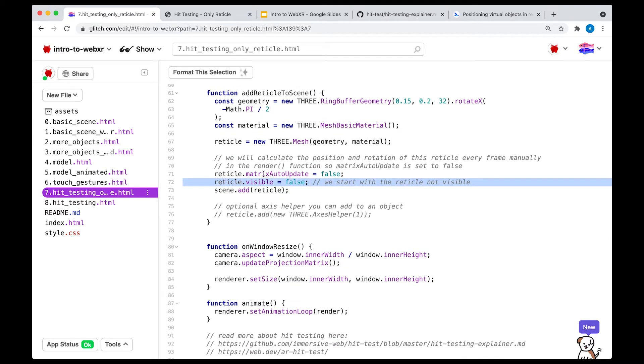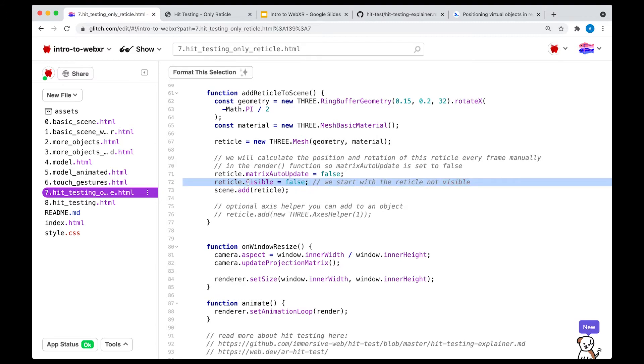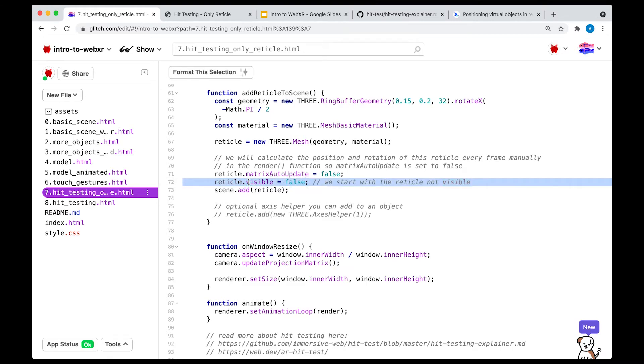At the beginning, when we start our application, if we're not pointing to the floor or to a surface, we want to make sure that the reticle is invisible. And only when we start to hit test and when we hit a surface or we hit a table, that's when we want to show the reticle as visible. So this one should make some kind of intuitive sense as to why we're doing this.